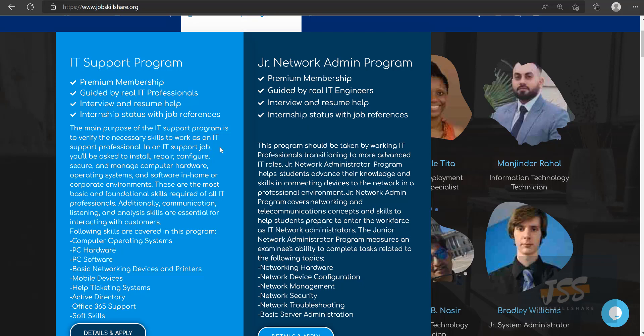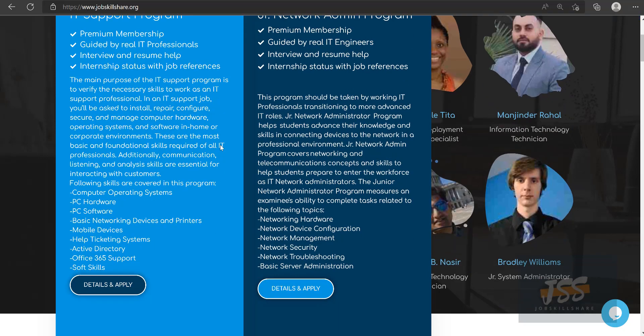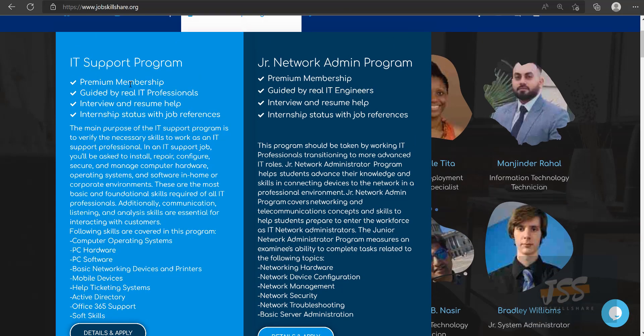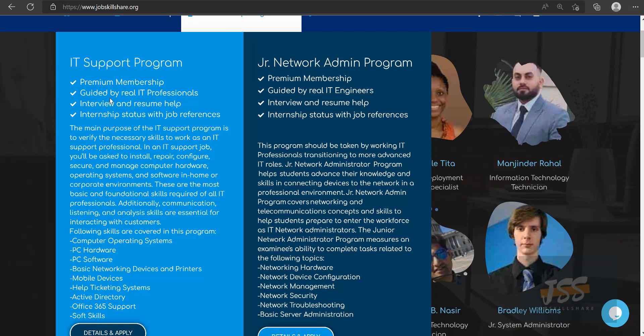This program is designed for people who are already working in IT, such as help desk or IT support, and are now thinking about transitioning into more advanced IT roles. On the left side, this program is designed for someone who's brand new to IT.